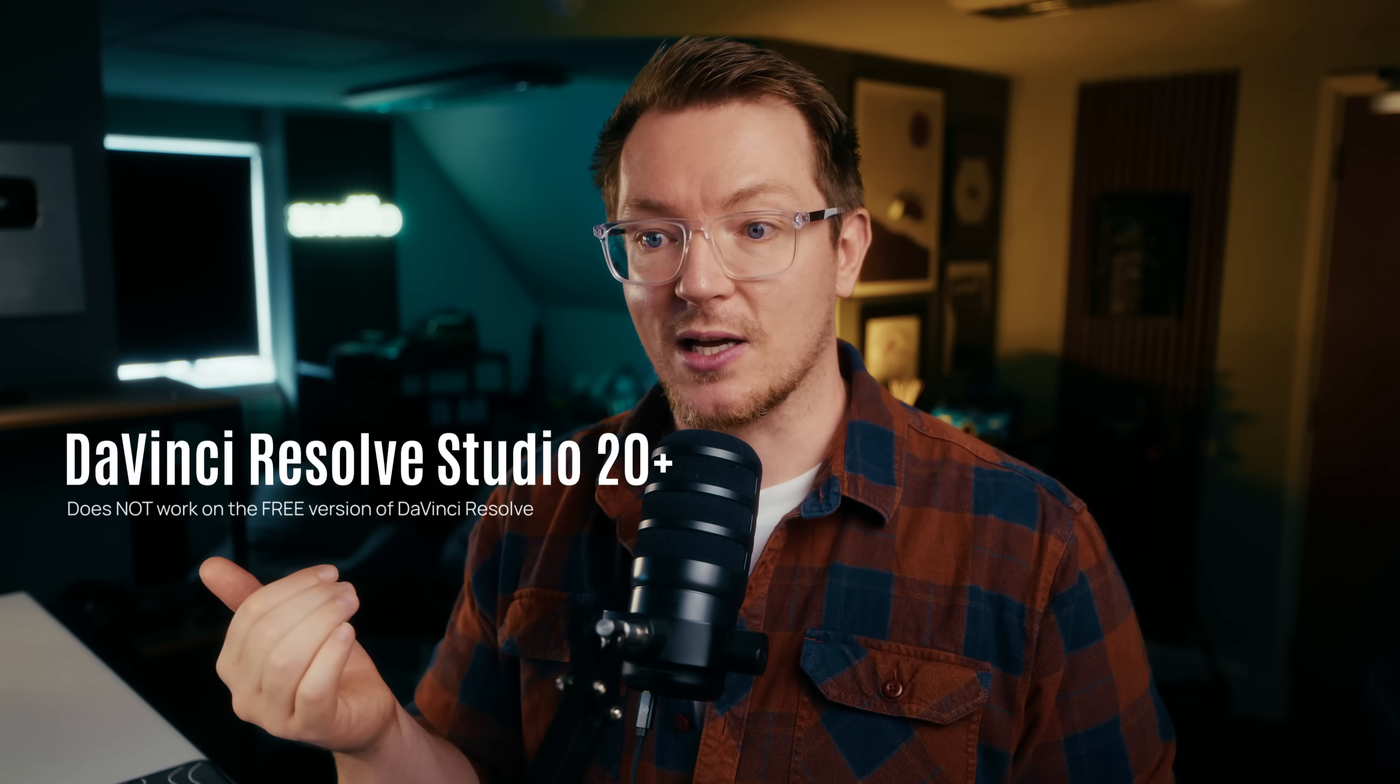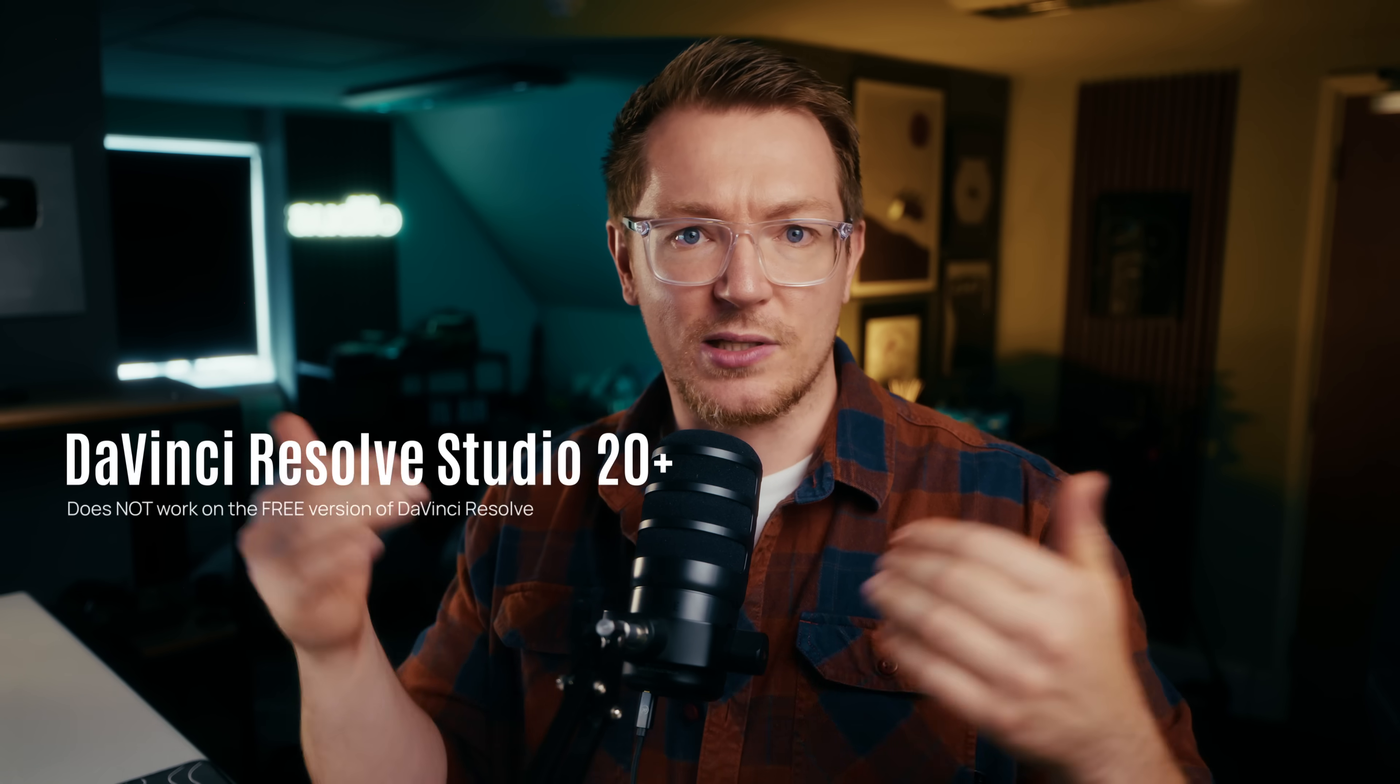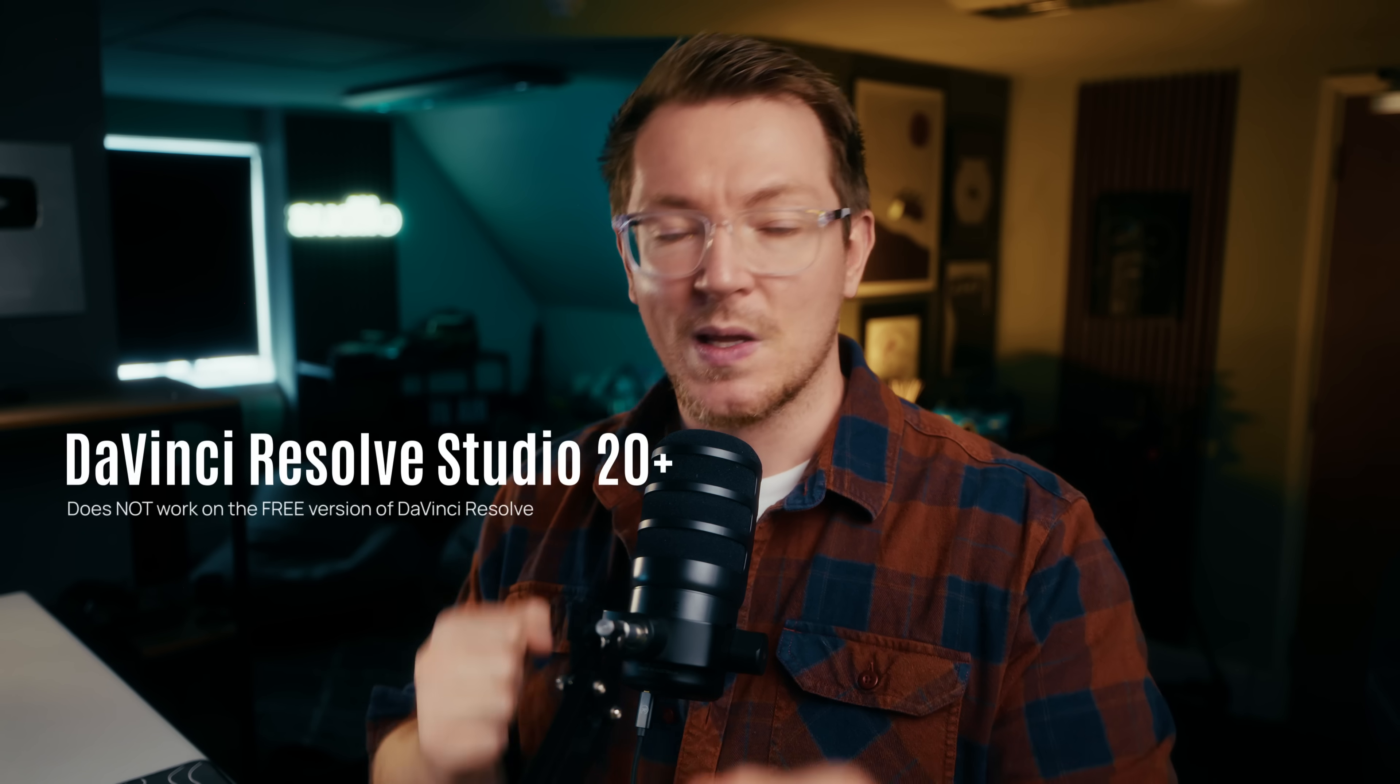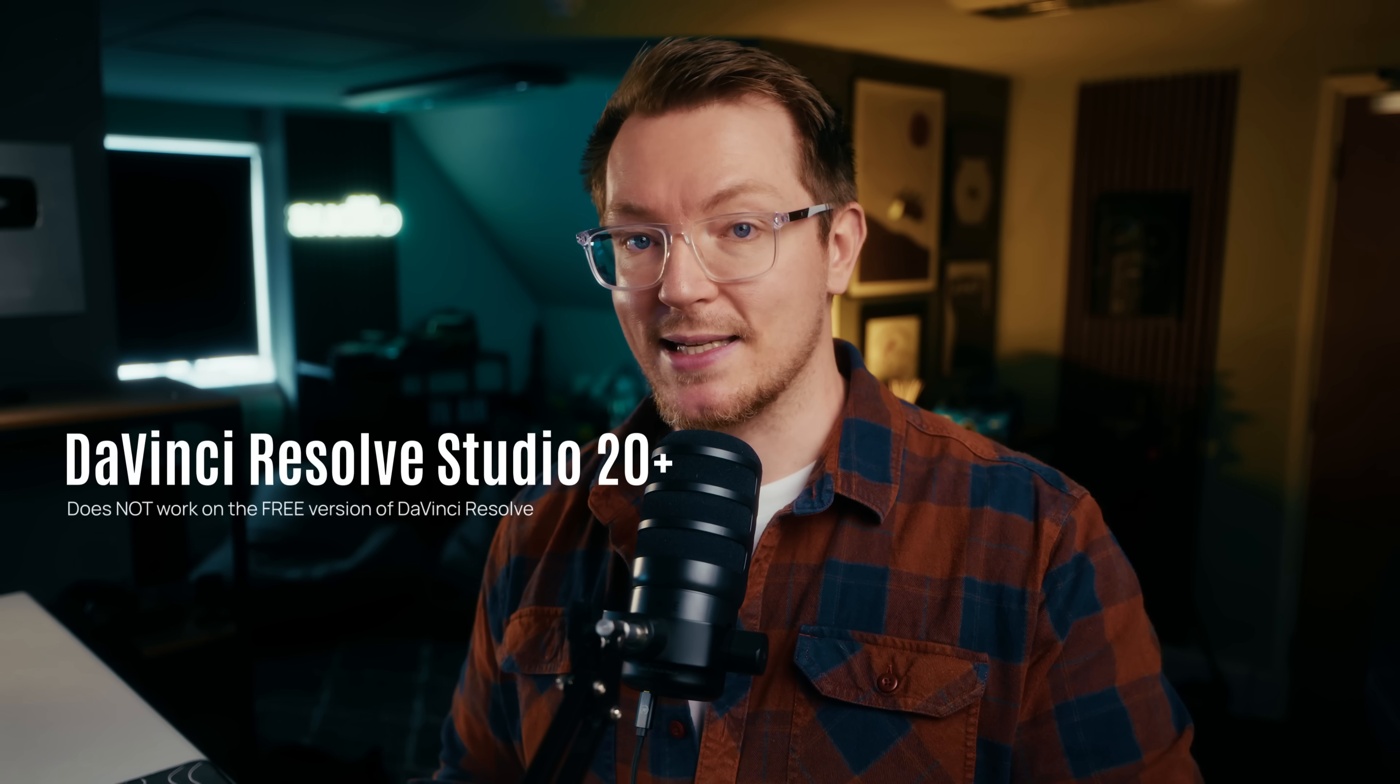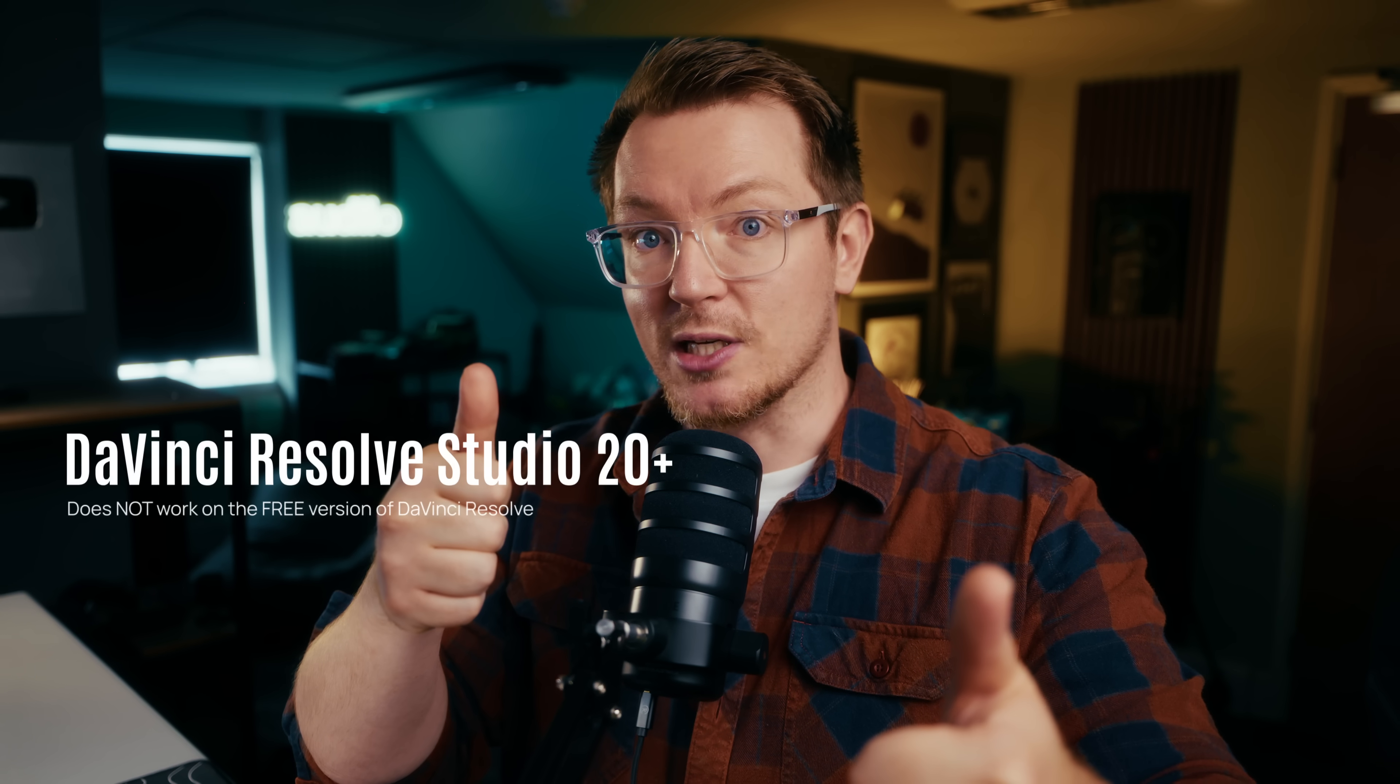That's because we're using the inbuilt transcription engine, which only exists within the Studio version. The benefits though, it's already there, you don't need to do anything extra, and it works even if you're offline, because the transcription engine is built in. Nice. You also need to make sure you're on DaVinci Resolve Studio 20 at the very least. I have tested it on 20.1, and it's all good.